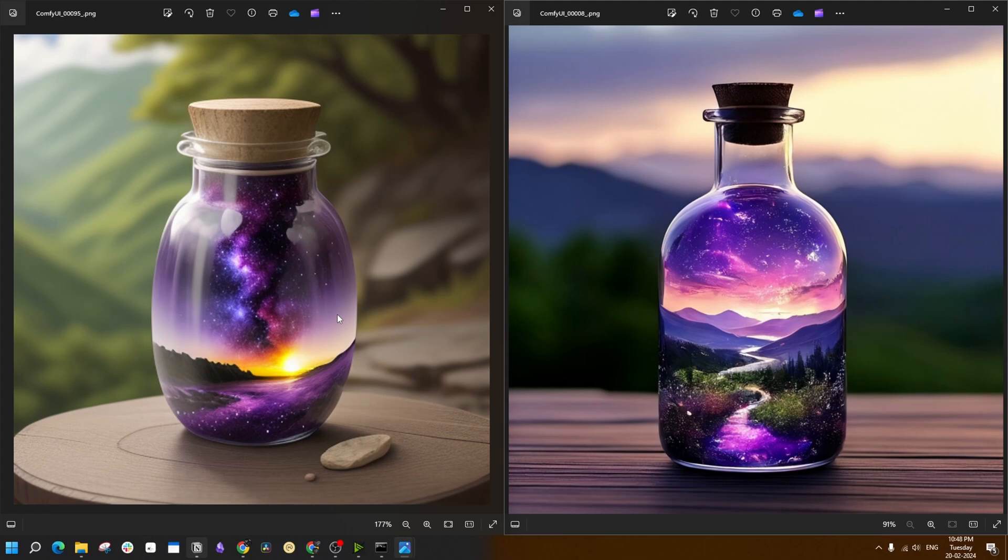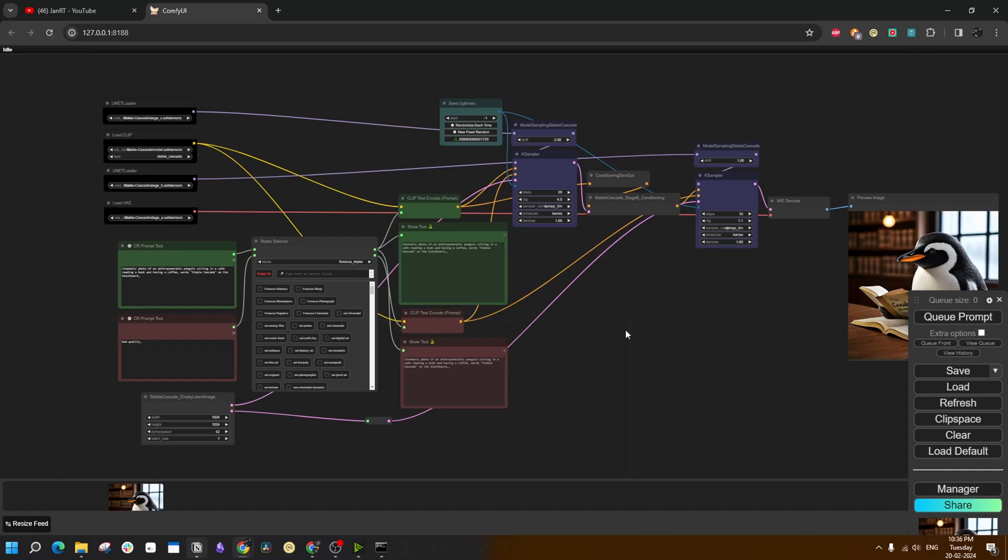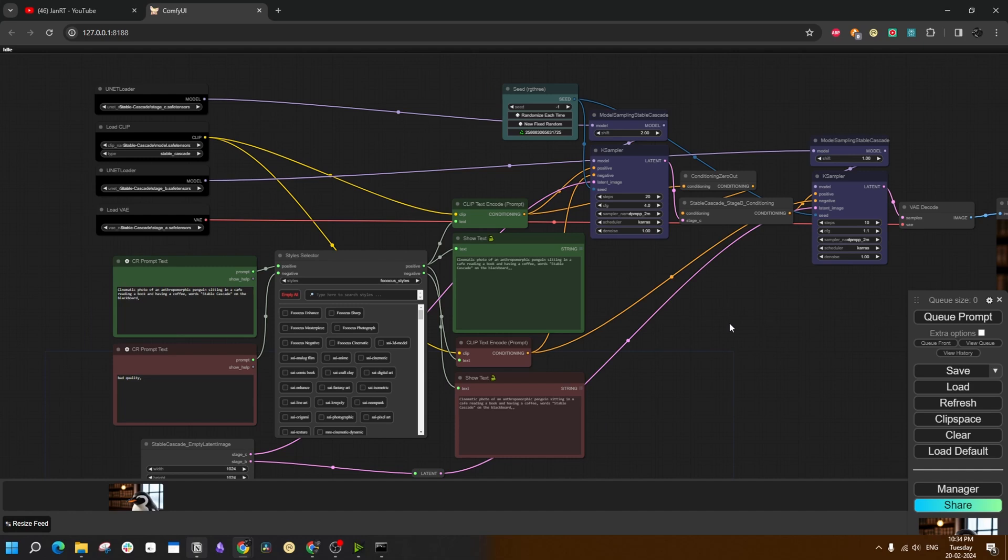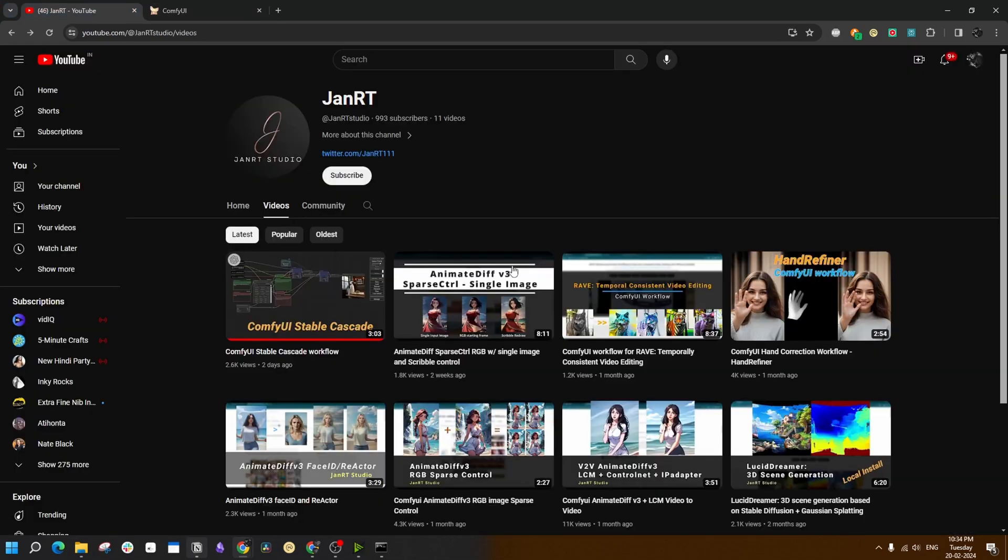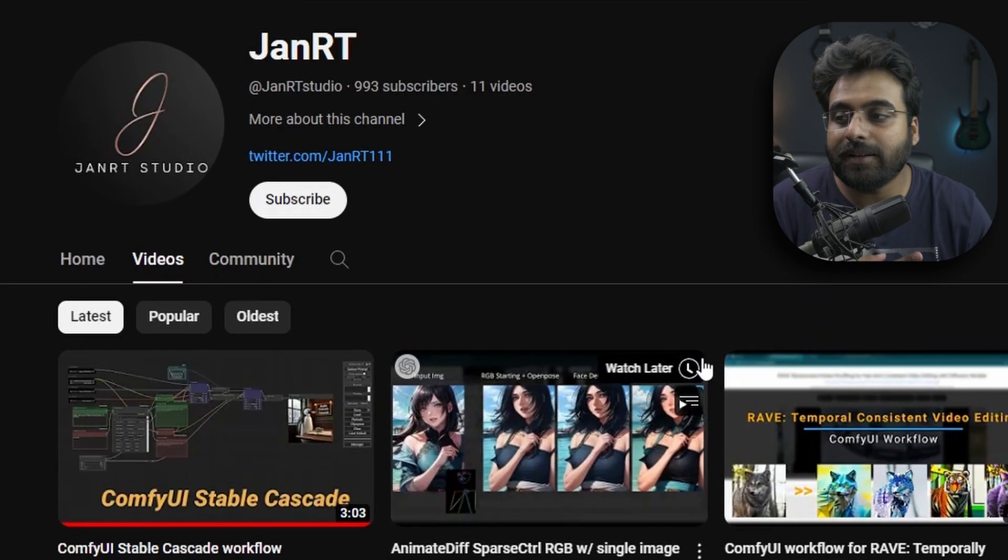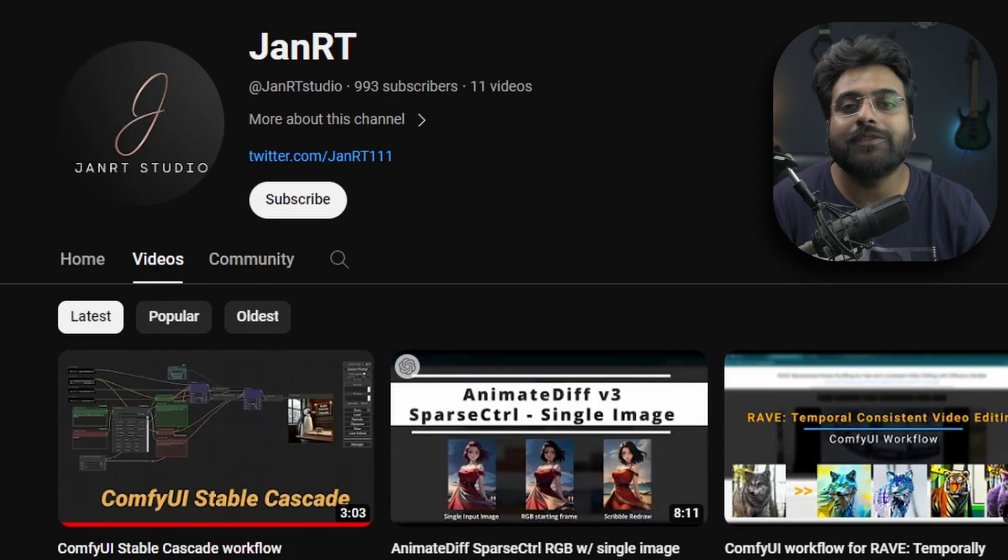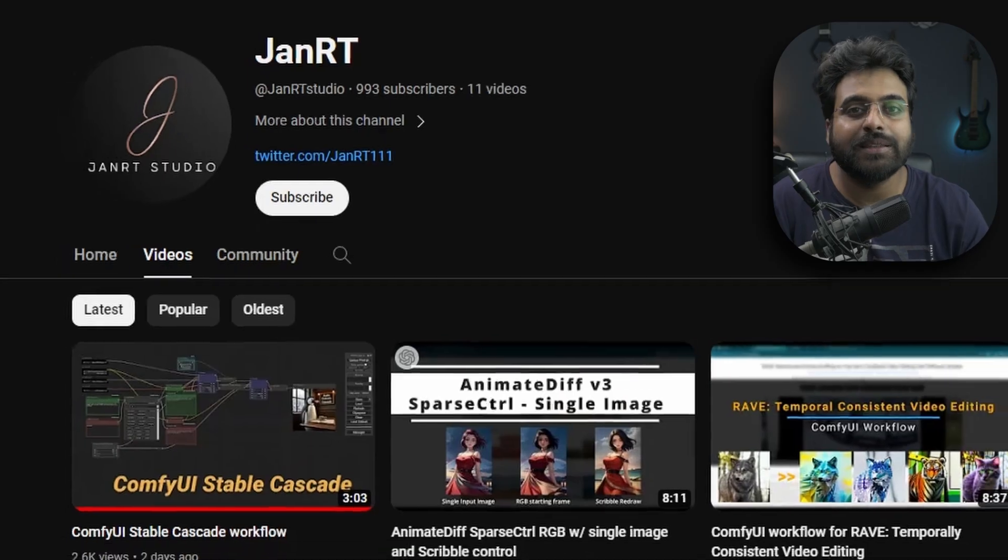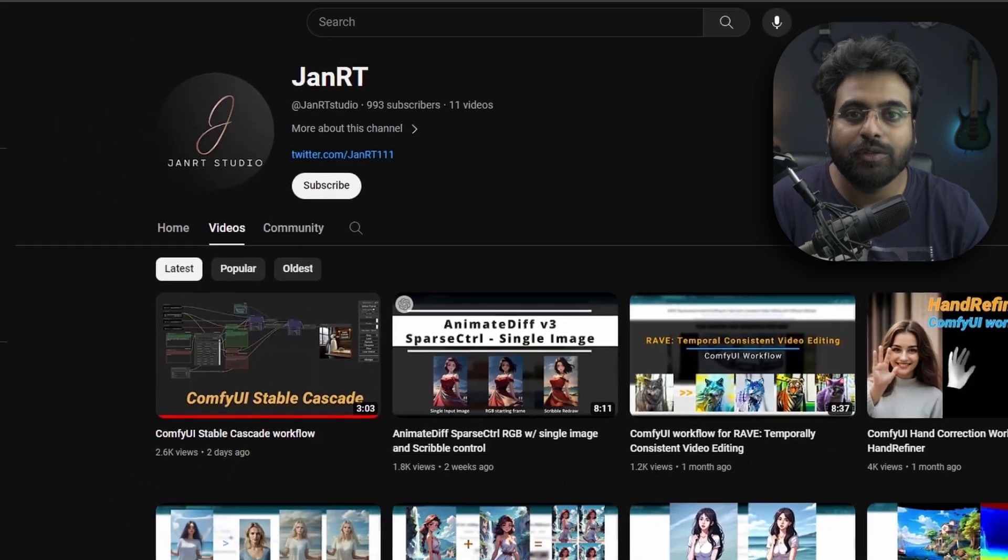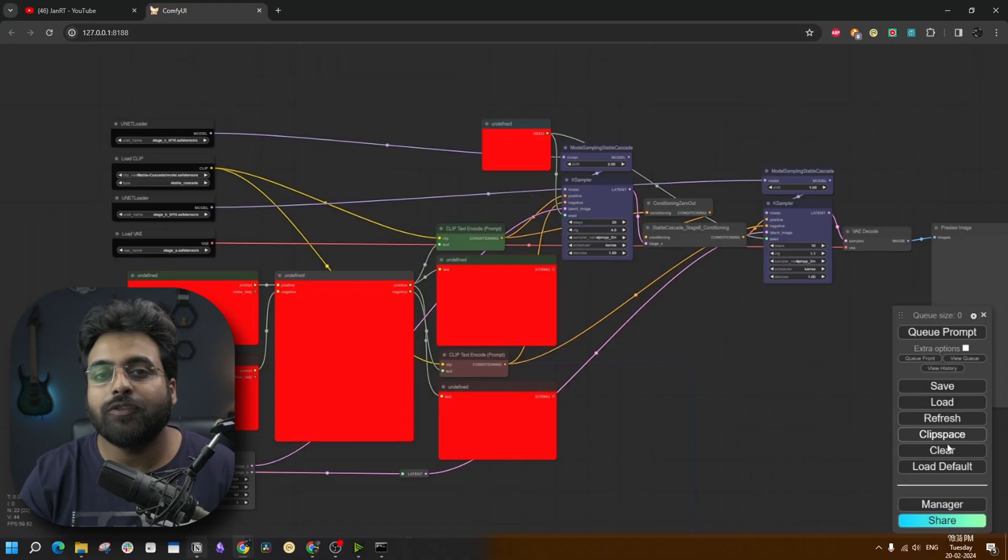Again, similar generations from Stable Cascade show much more minute detailing compared to SDXL. Now this workflow is very kindly brought to the community by this YouTuber named JanRTStudio. You should visit his channel. He has some really good videos there.